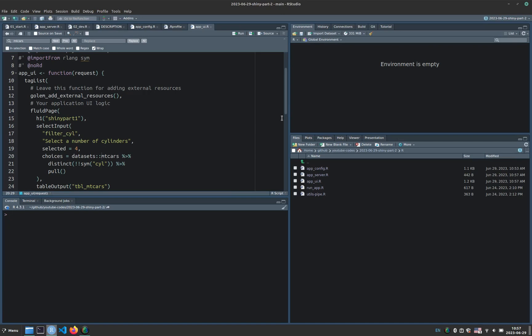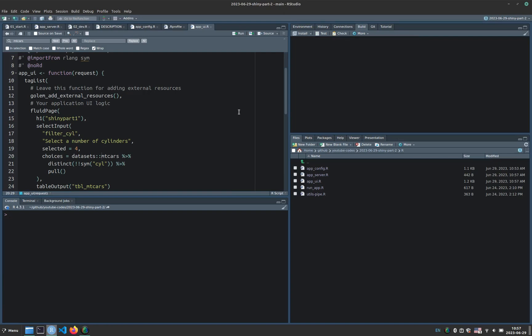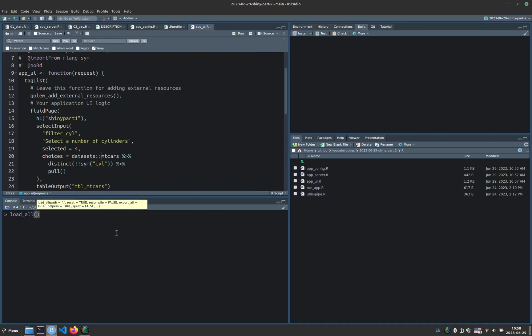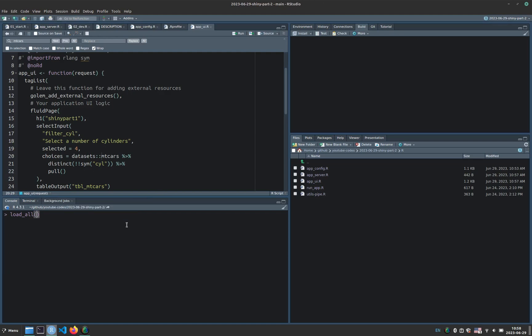So now, instead of going to build and then install, see the previous part, or Control Shift B or Command Shift B on Macs. So load all, it's very similar to installing the package, but you load all the functions on the fly. So when you do a lot of modifications, you save time because you don't have to reinstall the package and restart the R session every time. And this is especially good when you do many small changes.